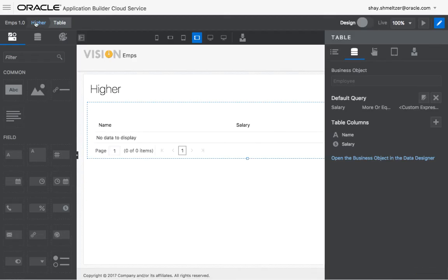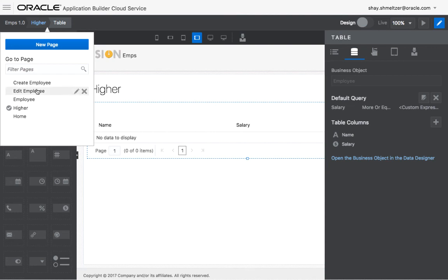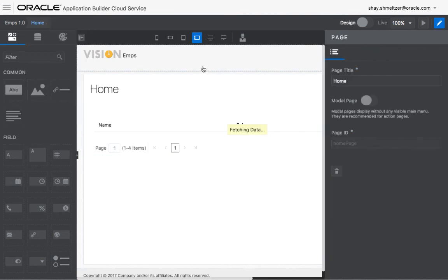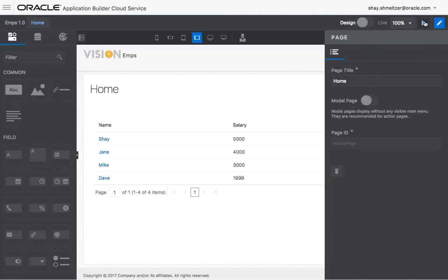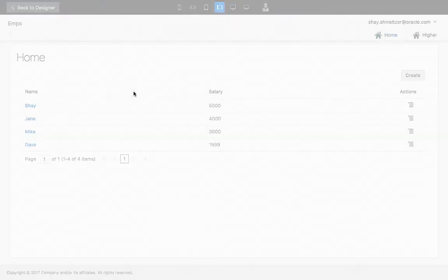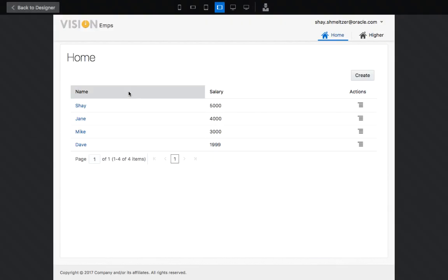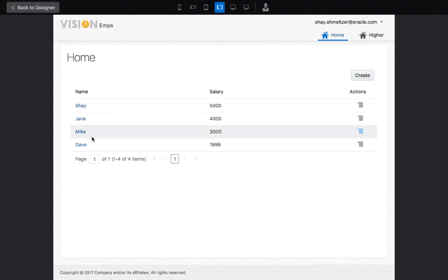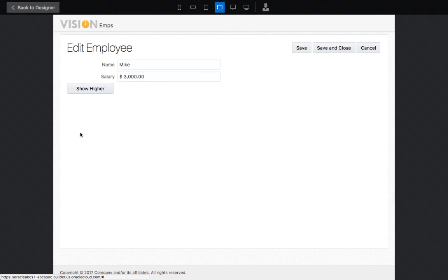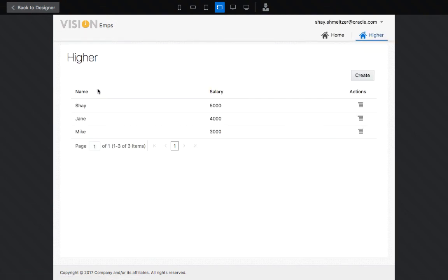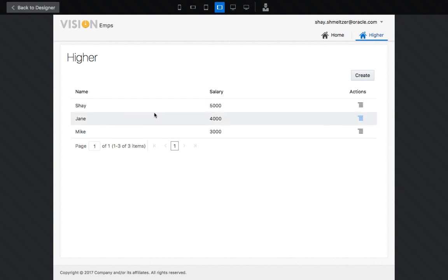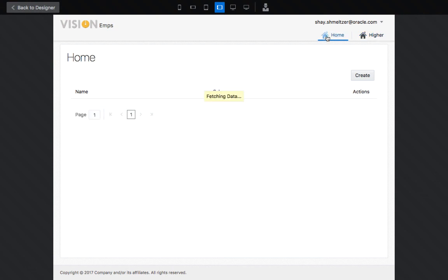And now we're actually ready to run our application. So let's go back to our homepage and run the application. So initially, we see all the employees, and we can, for example, click on Mike. See the details, and go and click the show hire, and we're only getting people who earn basically what Mike earns or higher. Let's go back to the homepage.